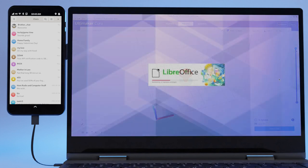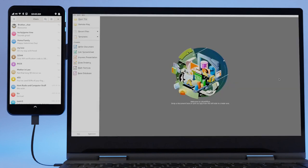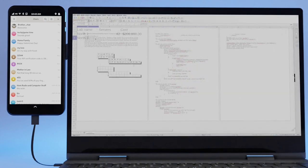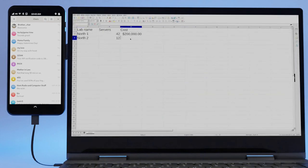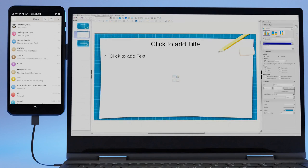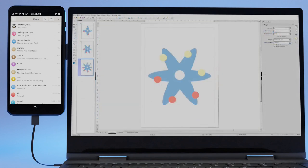LibreOffice is a powerful Office suite and a successor to OpenOffice. Packed in as writer for word processing, calc for spreadsheets, impress for presentations, draw for vector graphics and flowcharts.